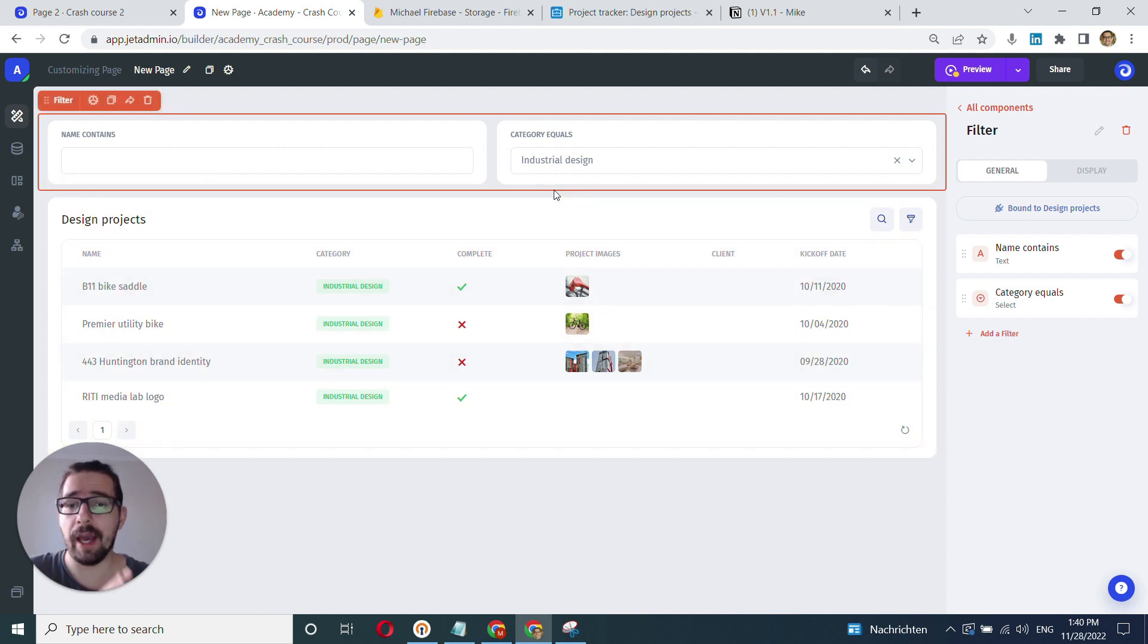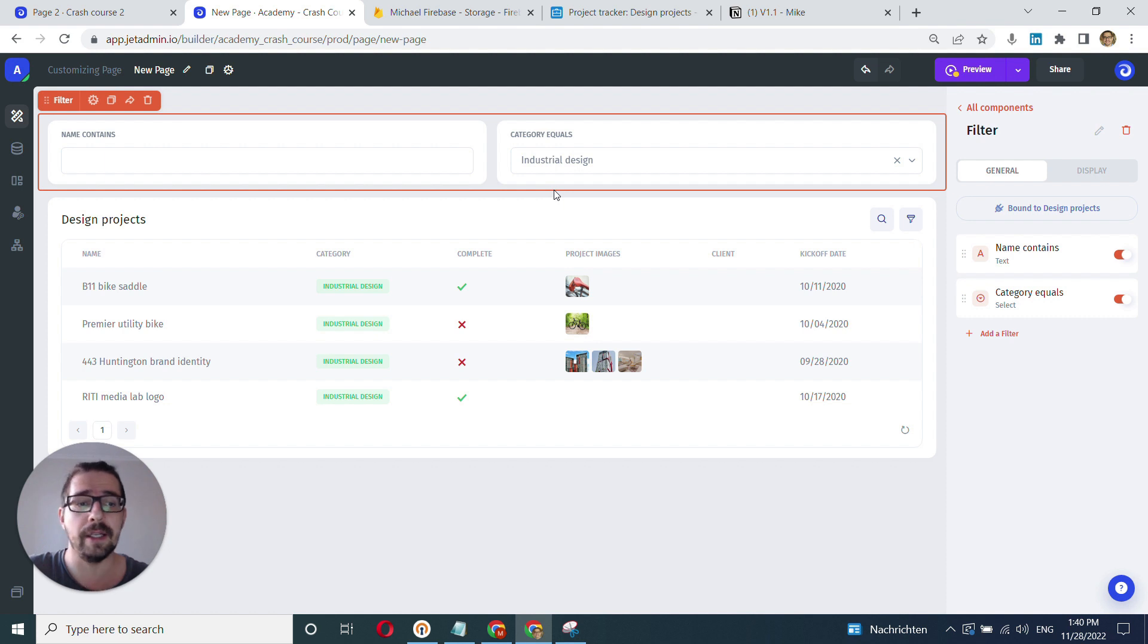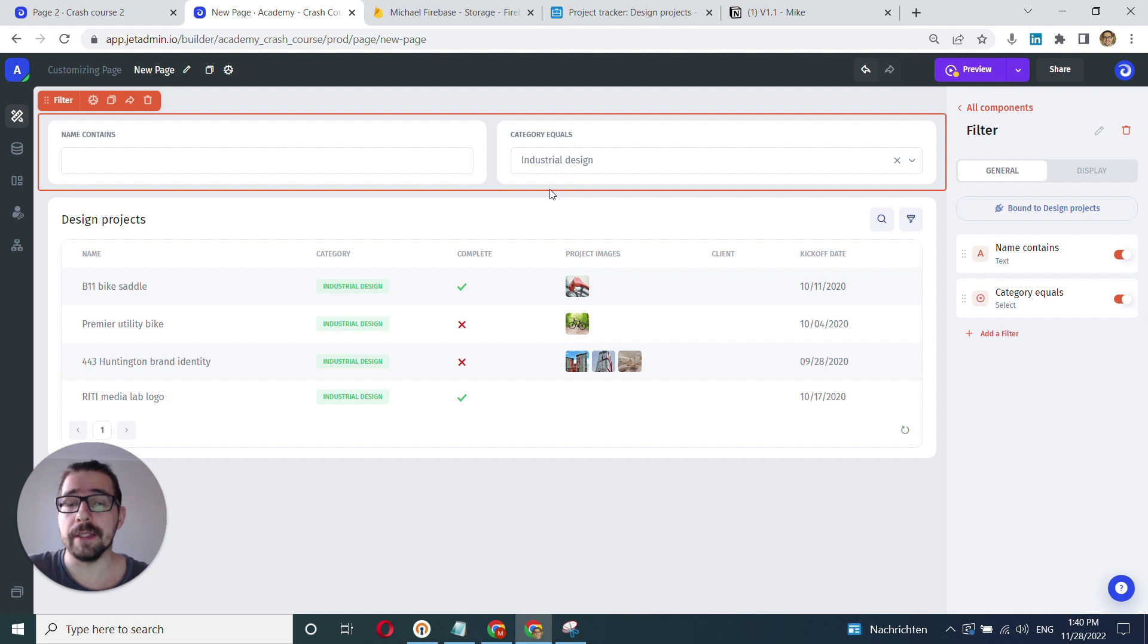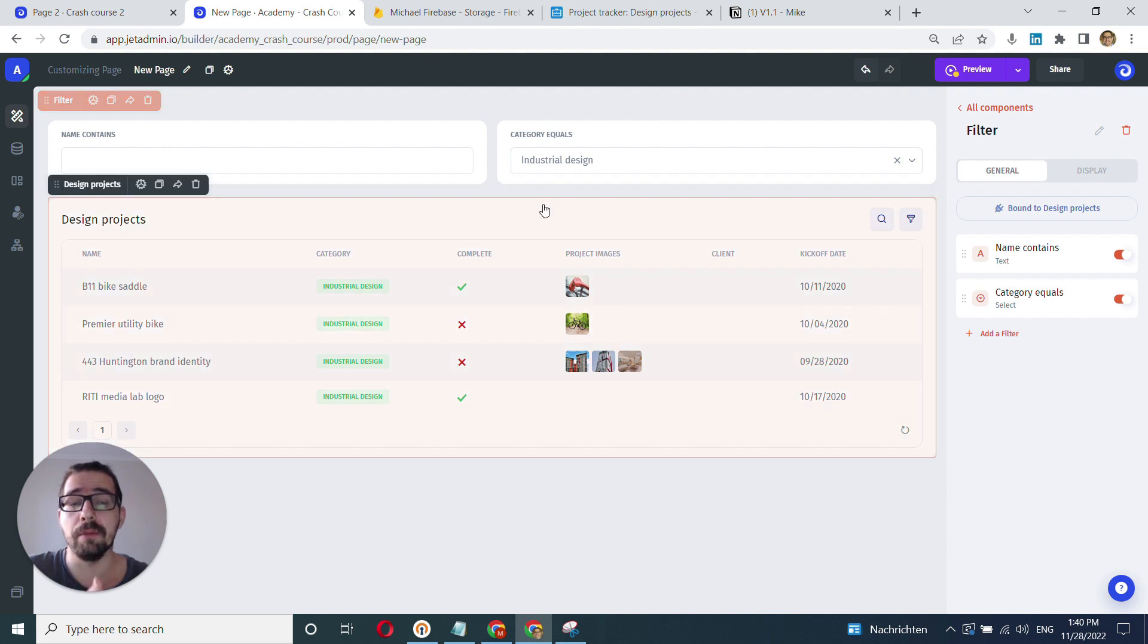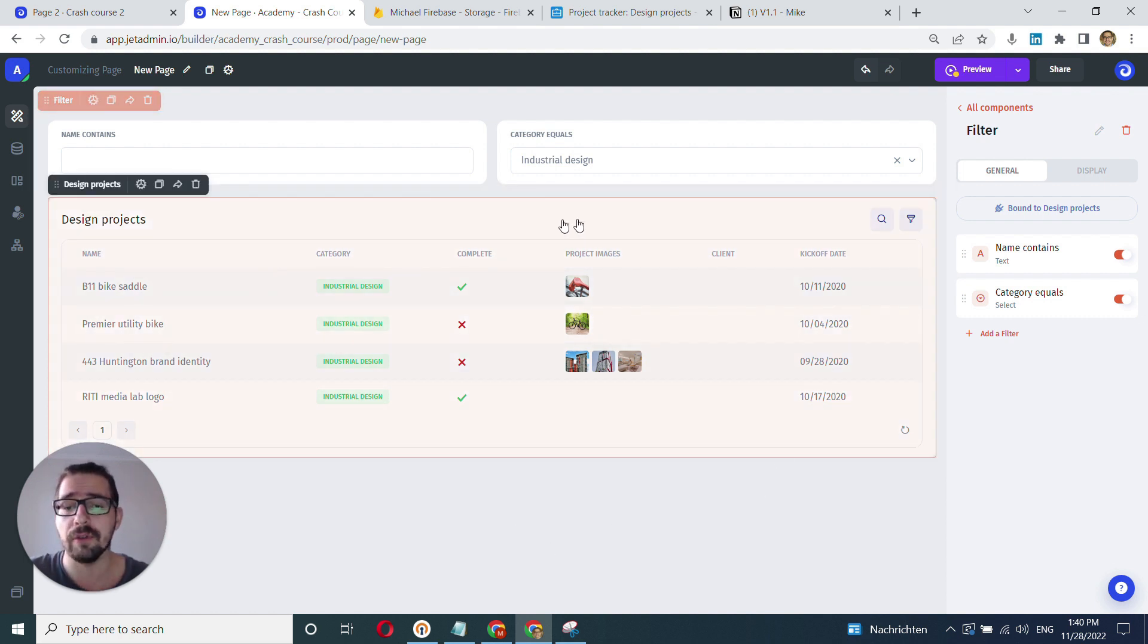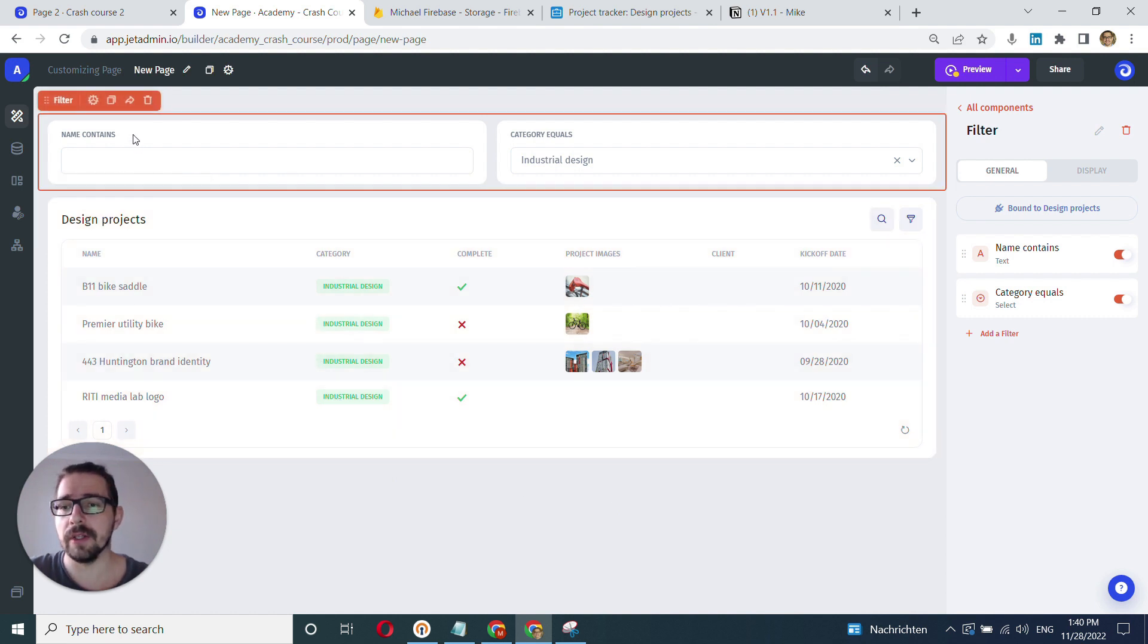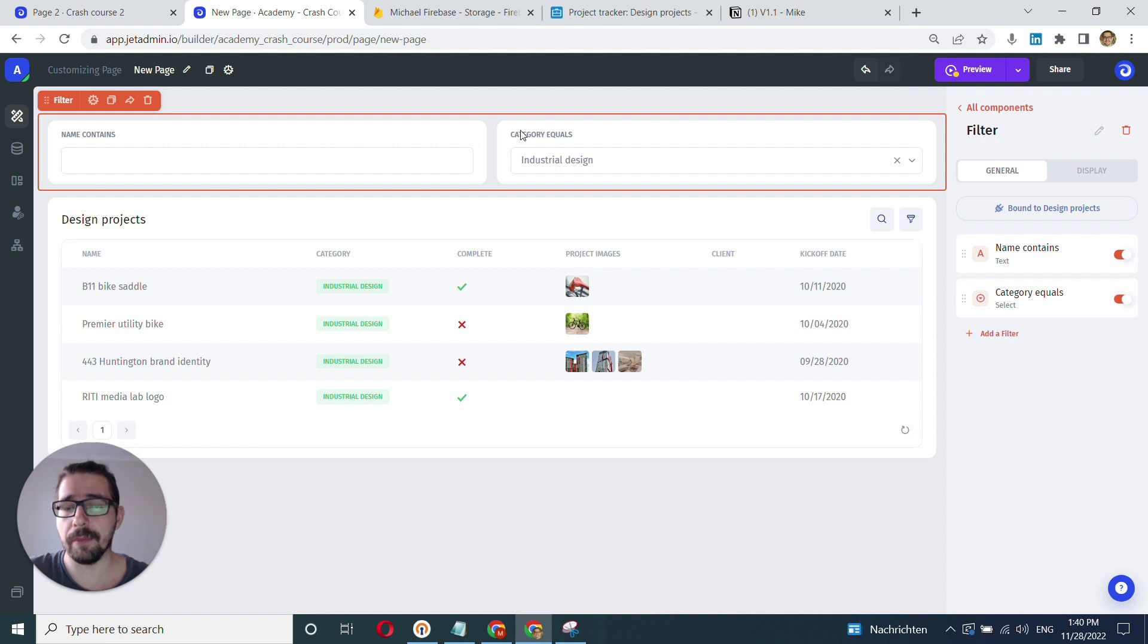So there are a few caveats here or limitations with this built-in or out-of-the-box filter component. The main two cases are it doesn't work with graphs at this point at least, and it doesn't allow you to bind to multiple components. So if you have lots of components here, you have graphs, you have several lists, and you want this kind of a global filter on top that will filter all those components.